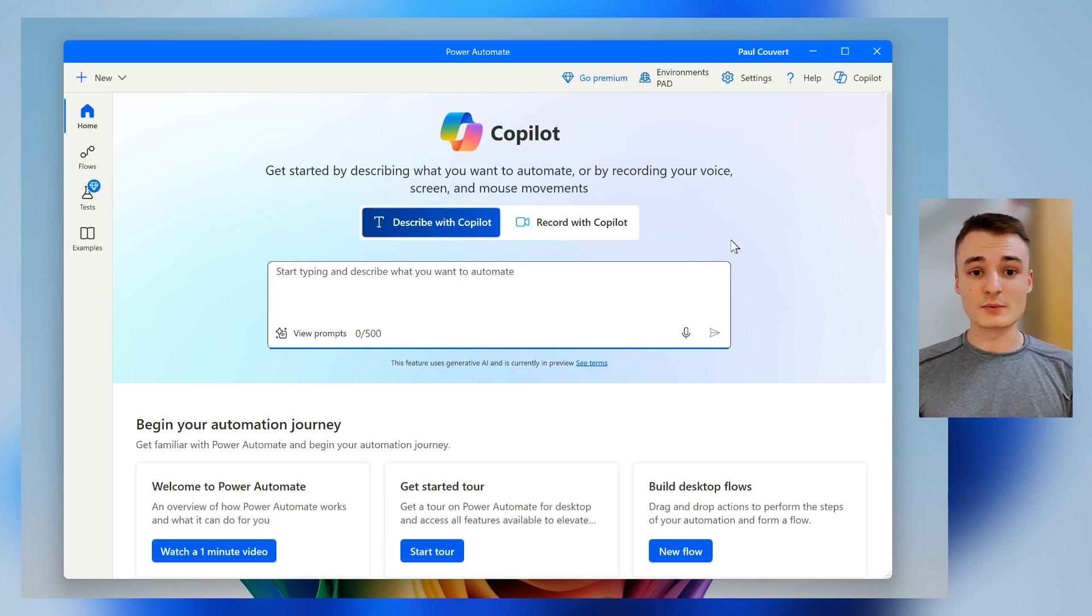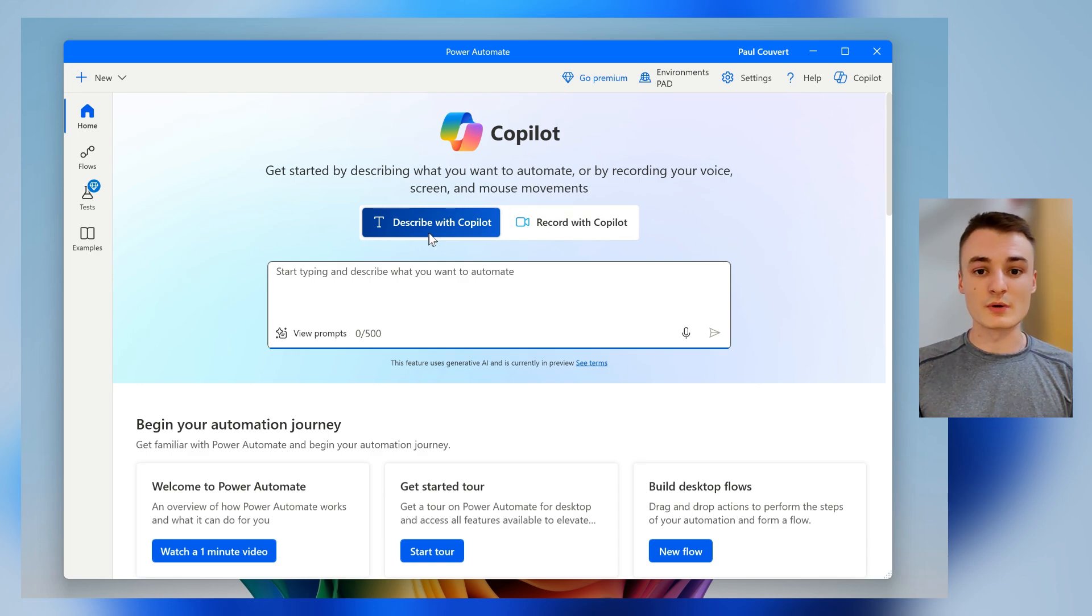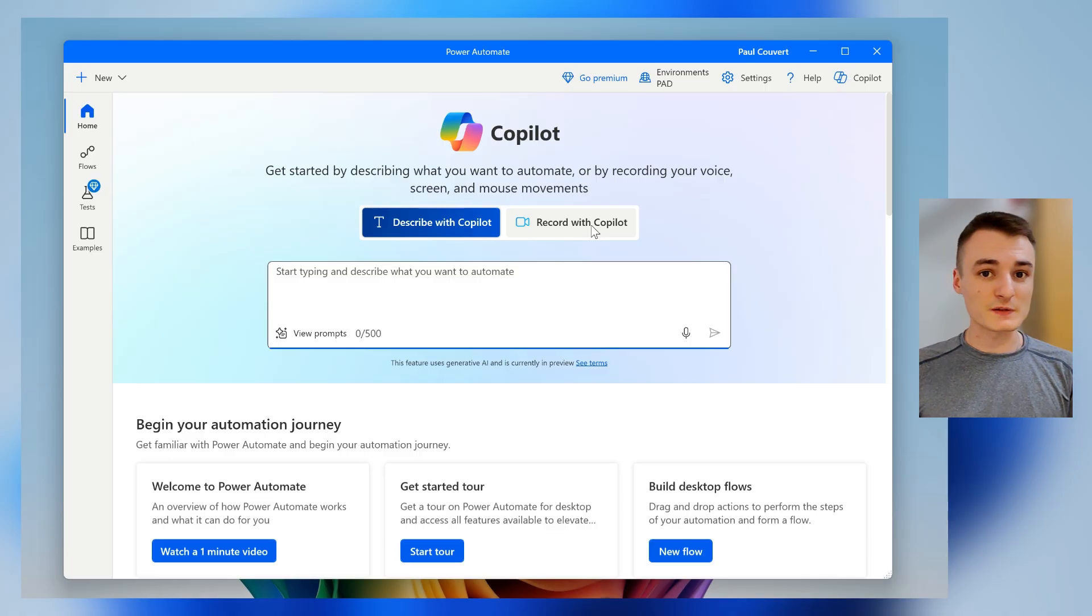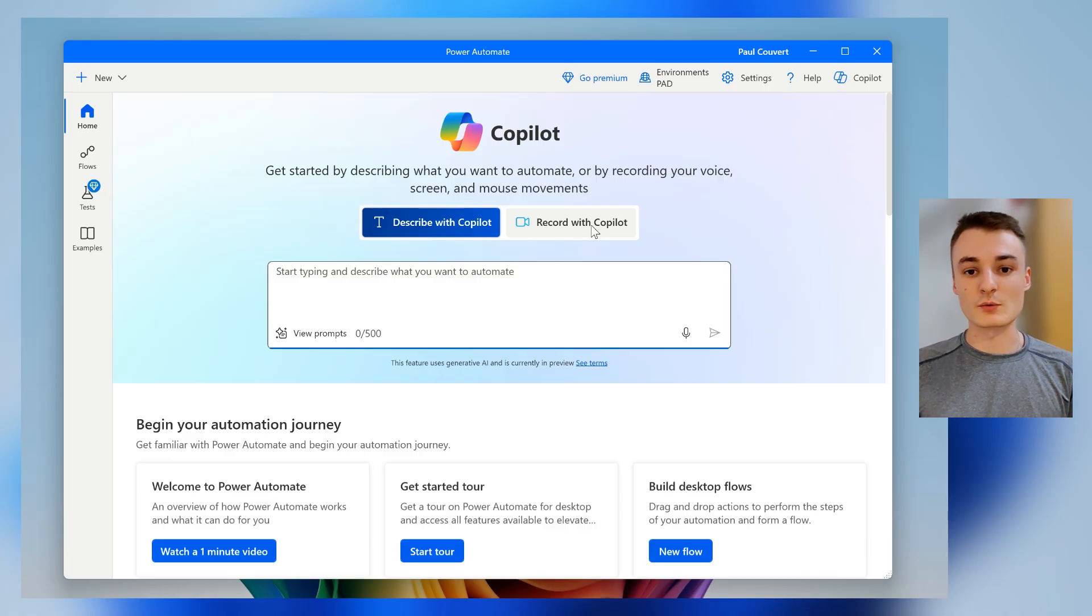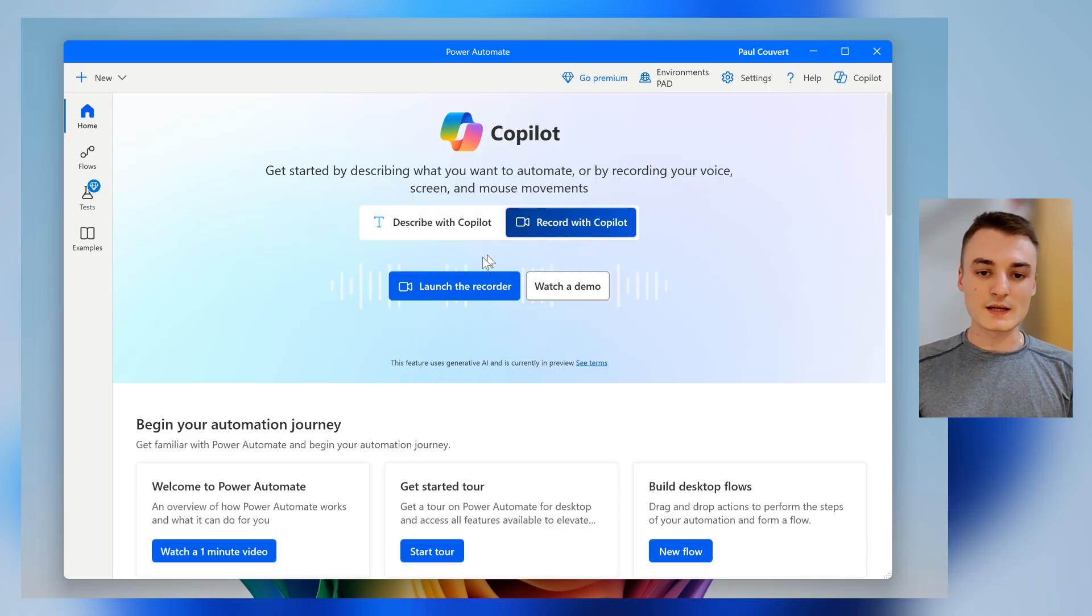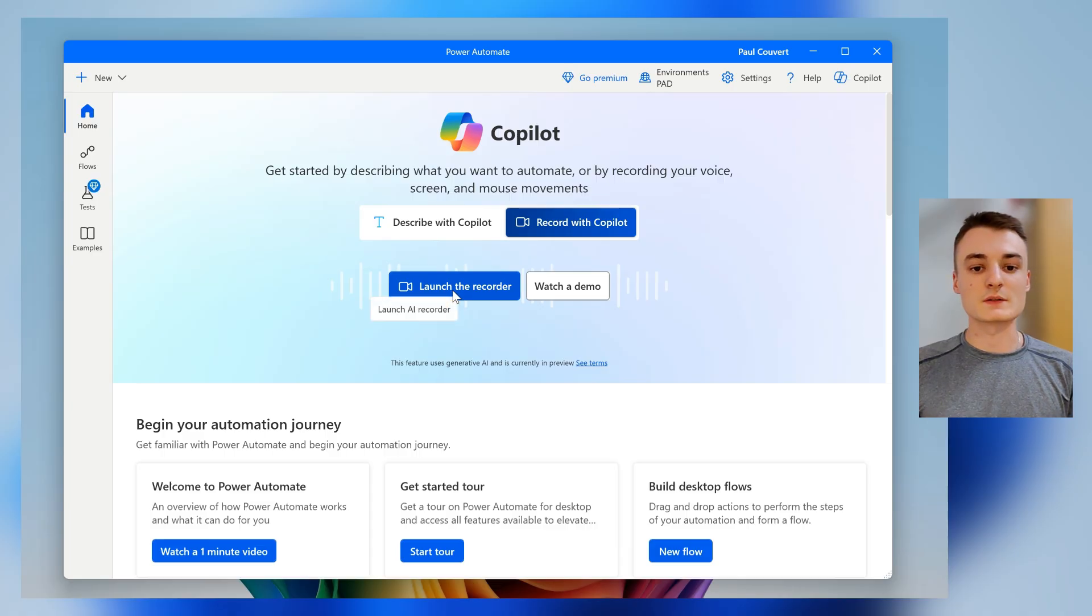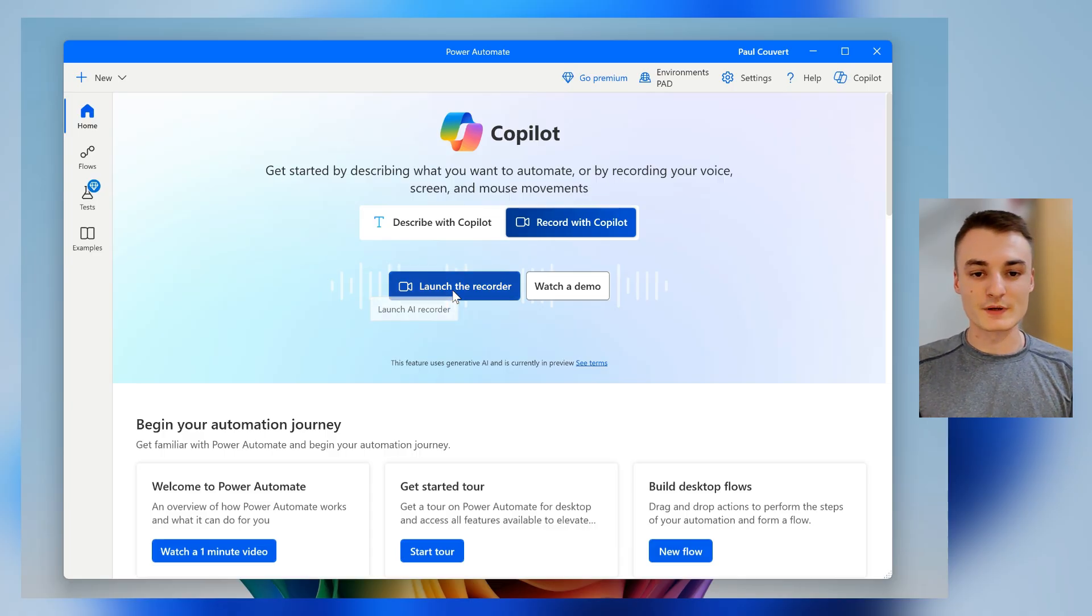On this, you will have this brand new Record with Copilot option. So just click on it, and as you can see, you have this Launch the Recorder option.